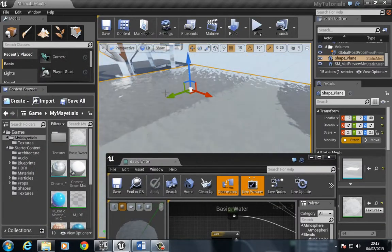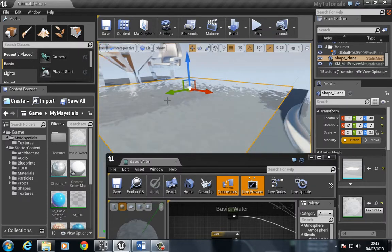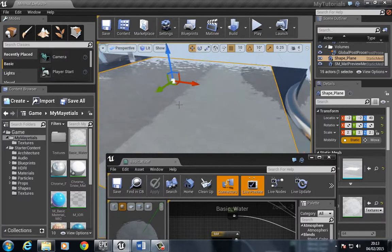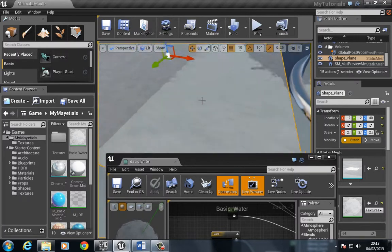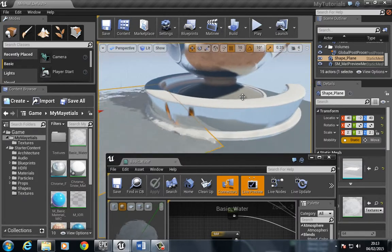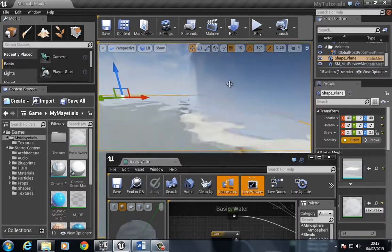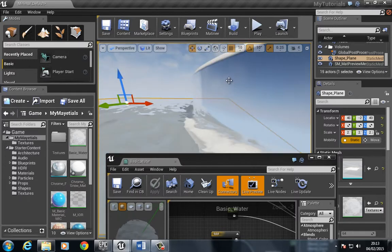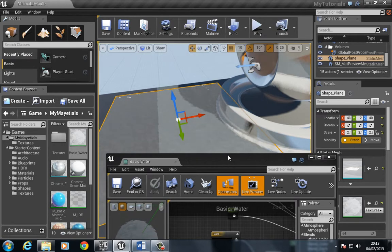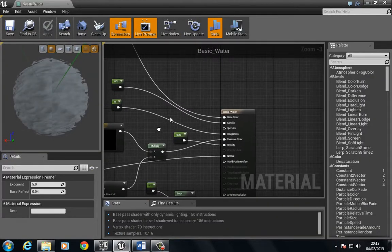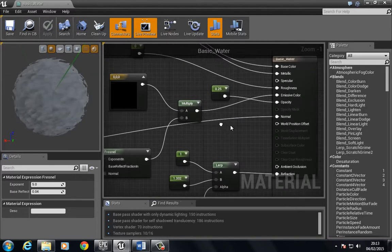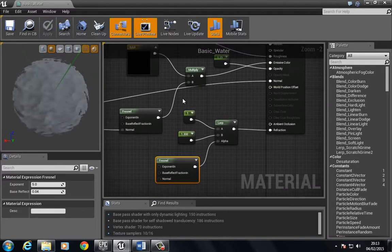So now you can see we have this very simple, very basic water material here. There are a few things we need to look at if we're doing the full material, like the intersection of objects and depth fade and things of that nature. But for the purposes of this video, we've just expanded upon what we have.